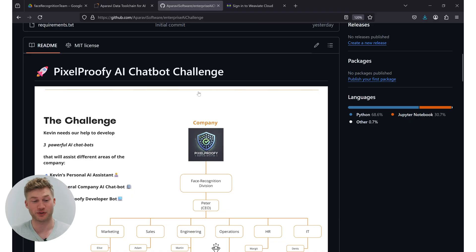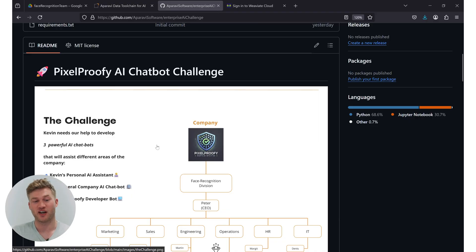So today I prepared for you a small little challenge. It's all circling around a company called PixelProvy. PixelProvy is a deep fake detection company that is using AI as well as other technologies in order to detect fake people on the internet—social media, YouTube, you name it.